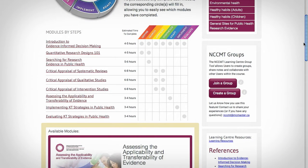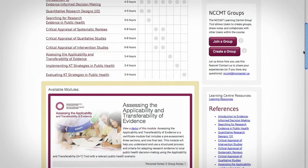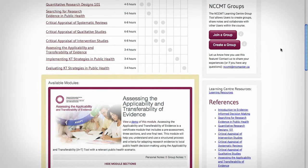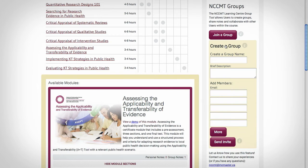The dots in the chart on your home page will fill in as you complete modules, making it easy for you to track your progress. The Learning Centre also gives you the option to work with others in a group. You can create a group from your Learning Centre home page.